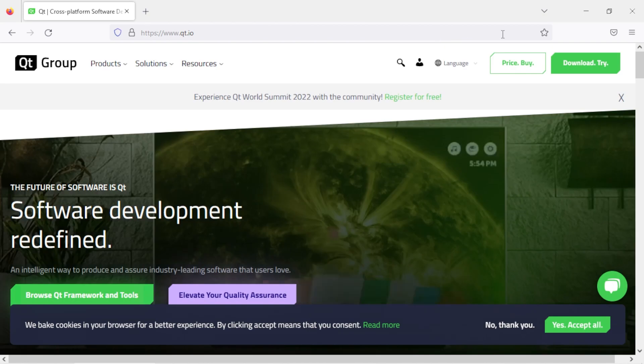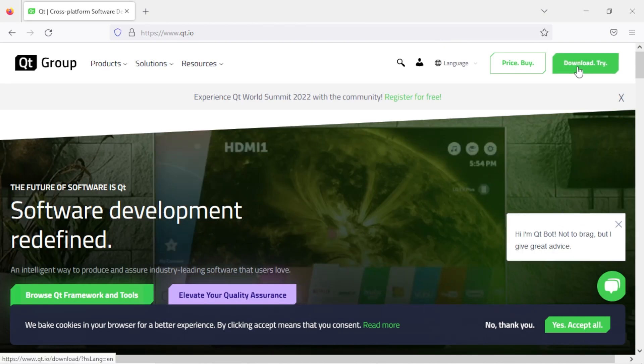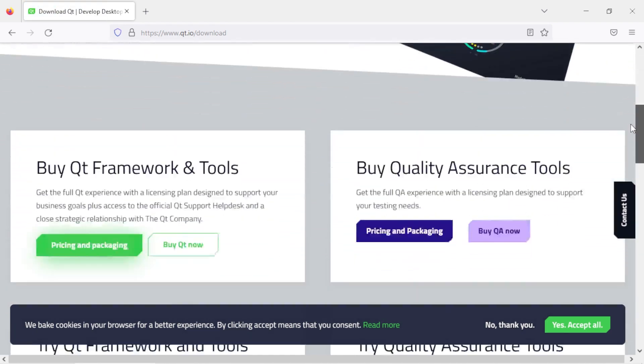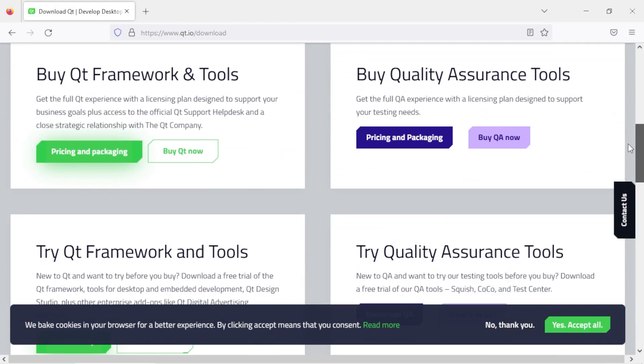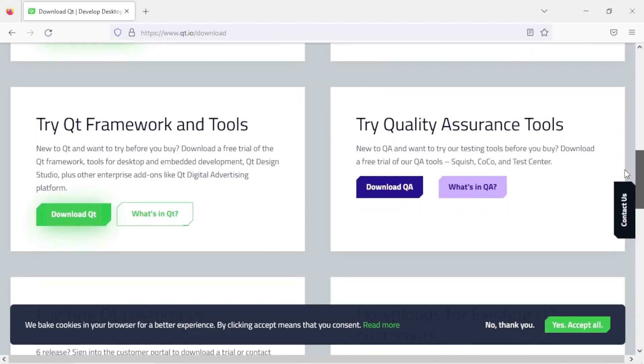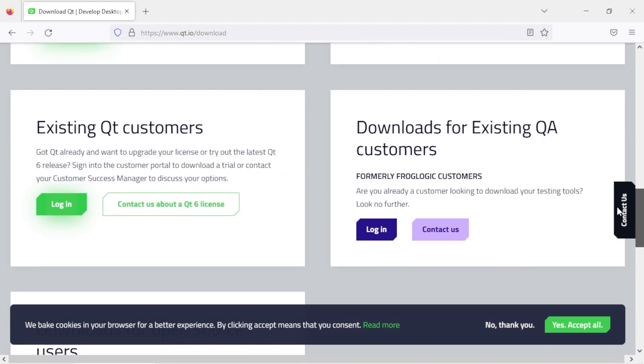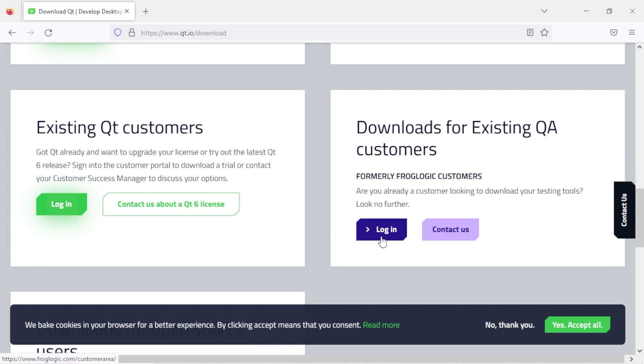Click on the download button. Here you will see options to download various Qt and QA tools. Scroll down and choose the option which says downloads for existing QA customers. Click on the login button.